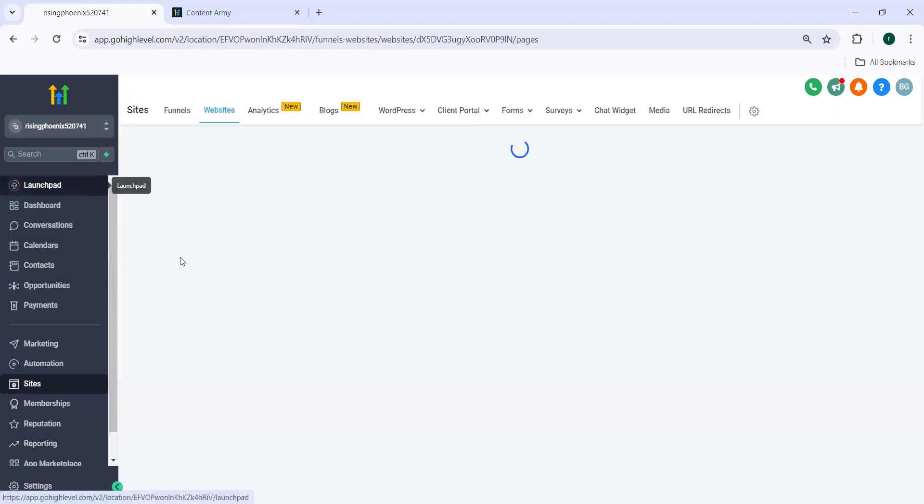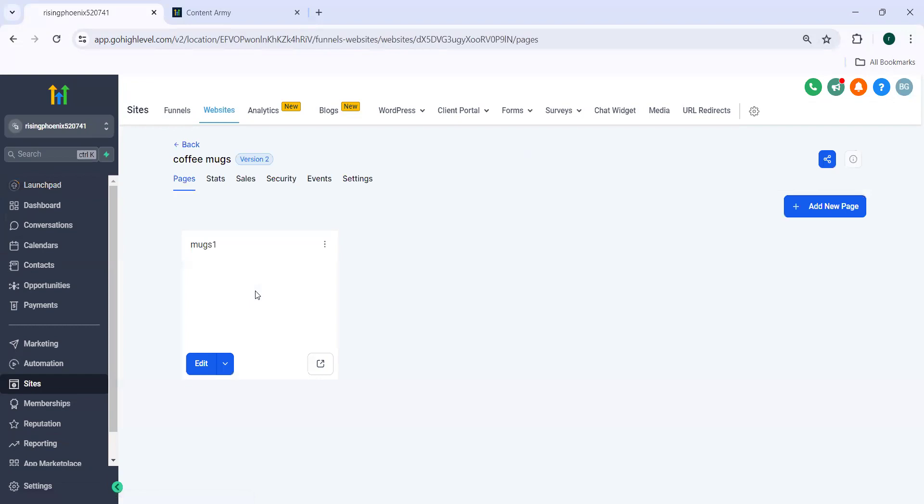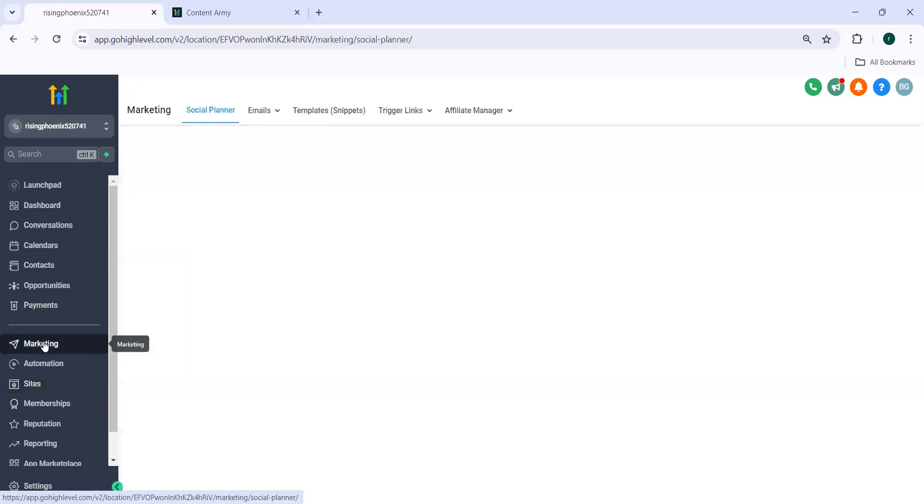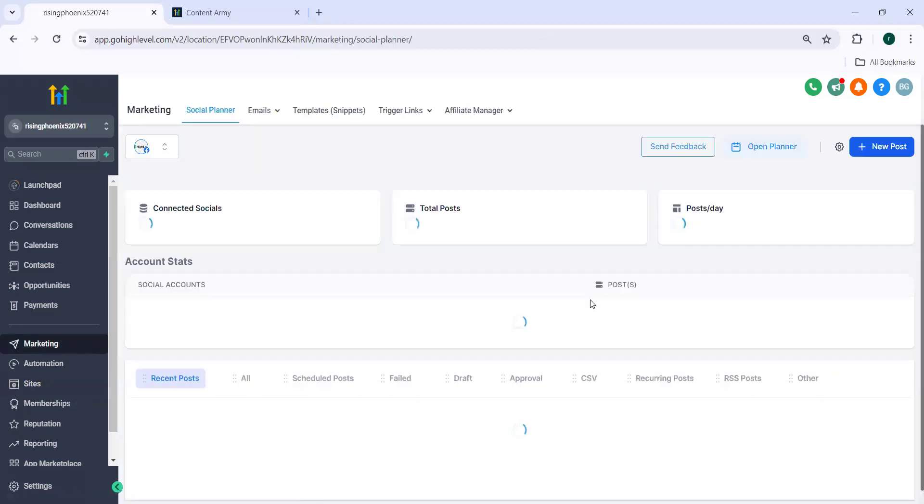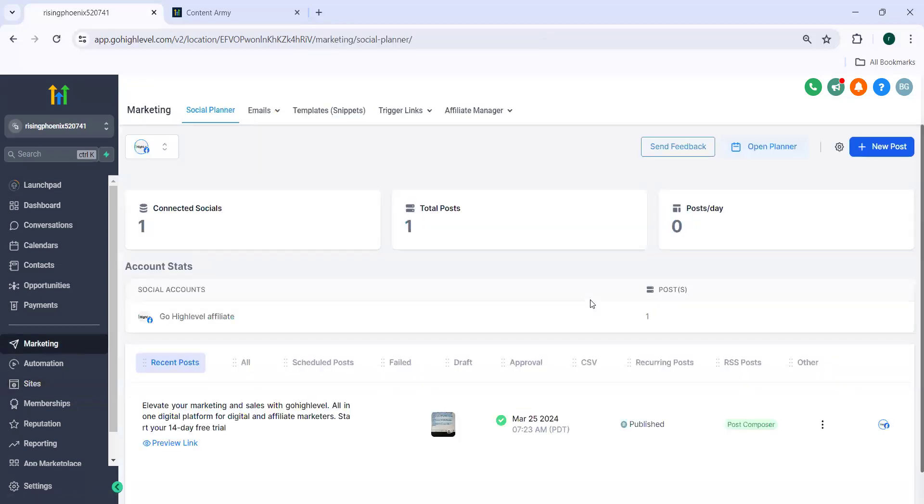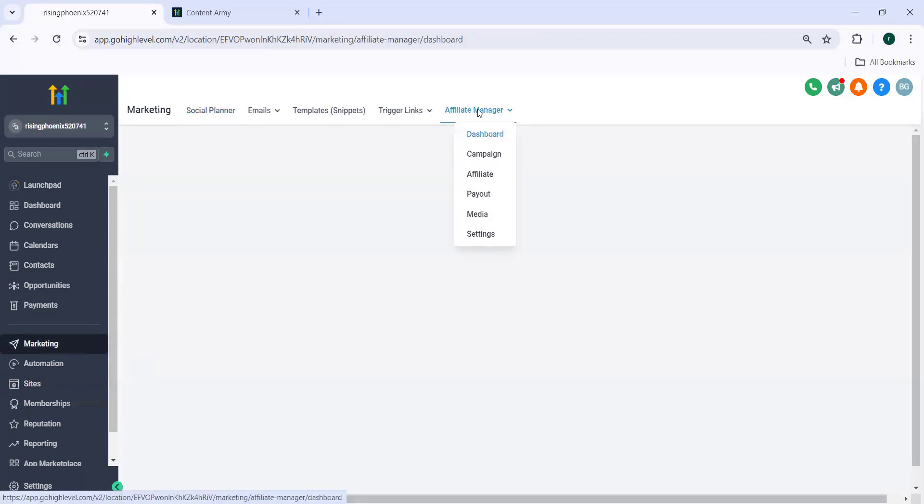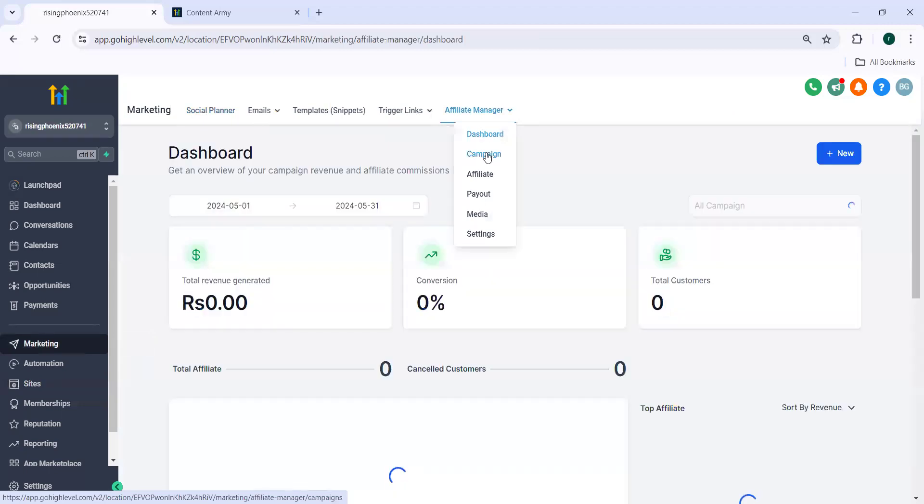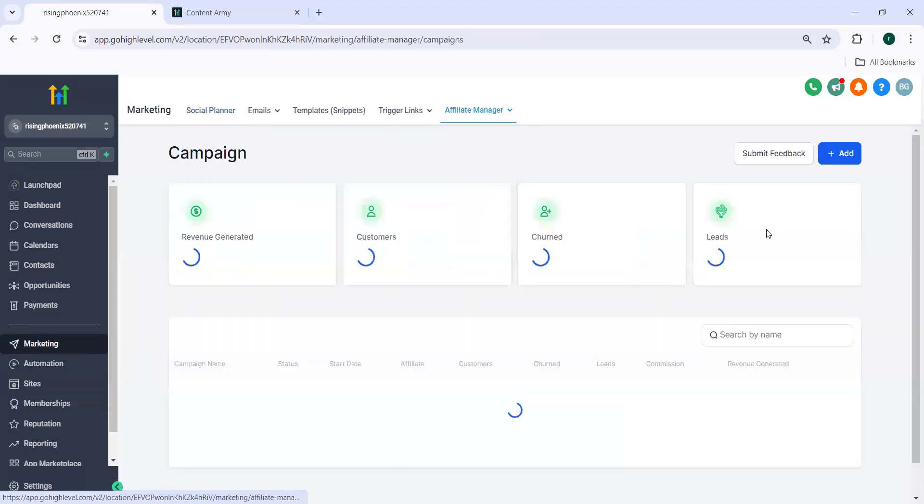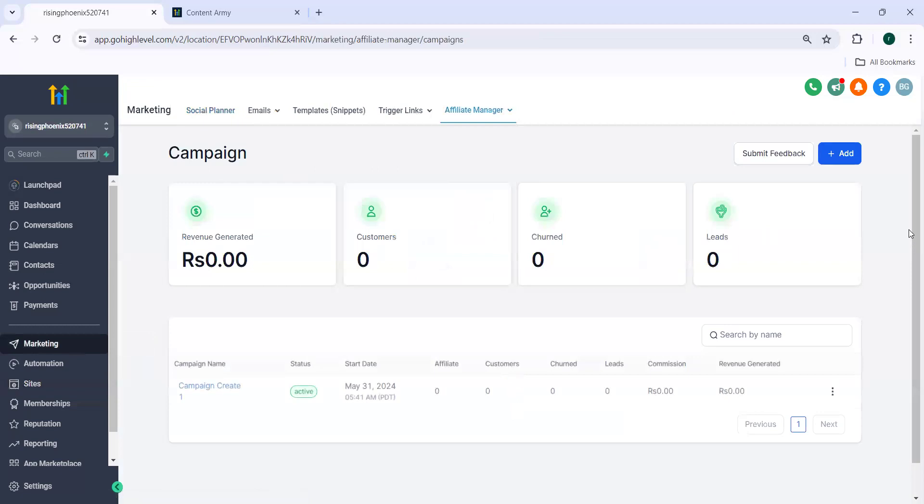First of all, we need to go back and then you need to navigate to marketing and then click on affiliate manager.